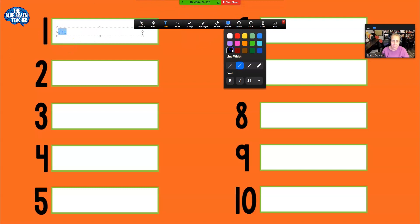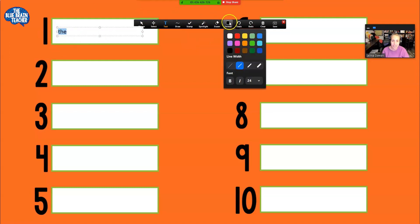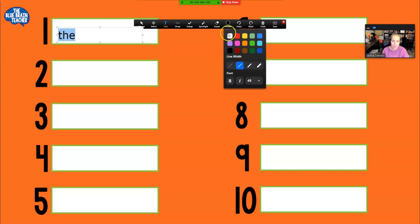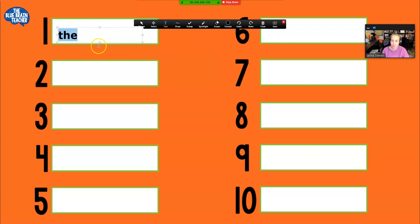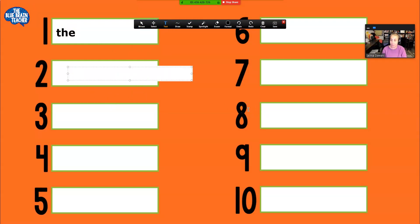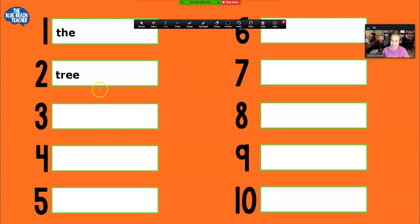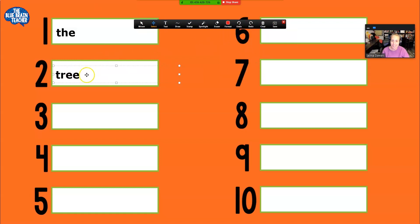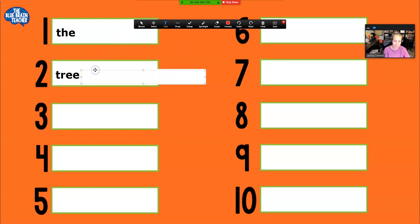You can change it, you can change the format by going over to format and choosing a different size, you can change the color, you can make it bold. So there's all kinds of fun things that you can do over here. Okay, so that's the type tool.